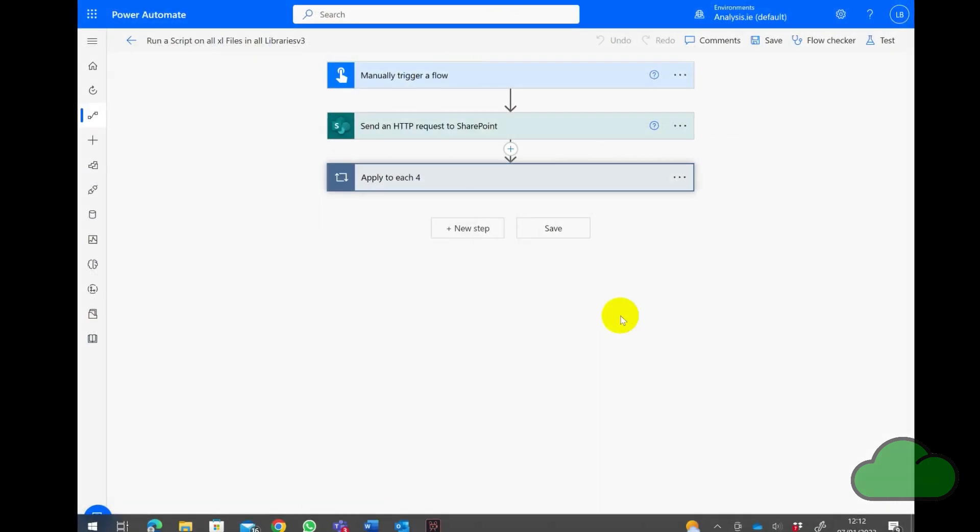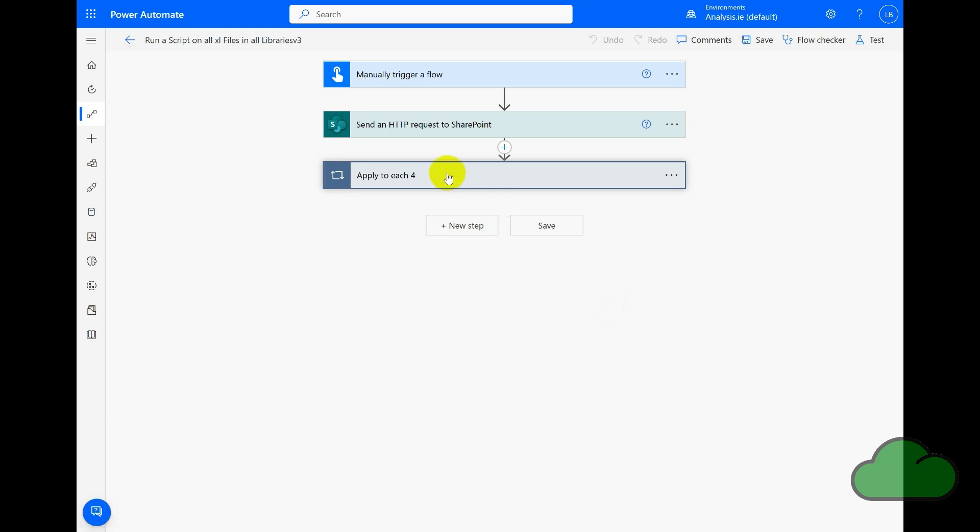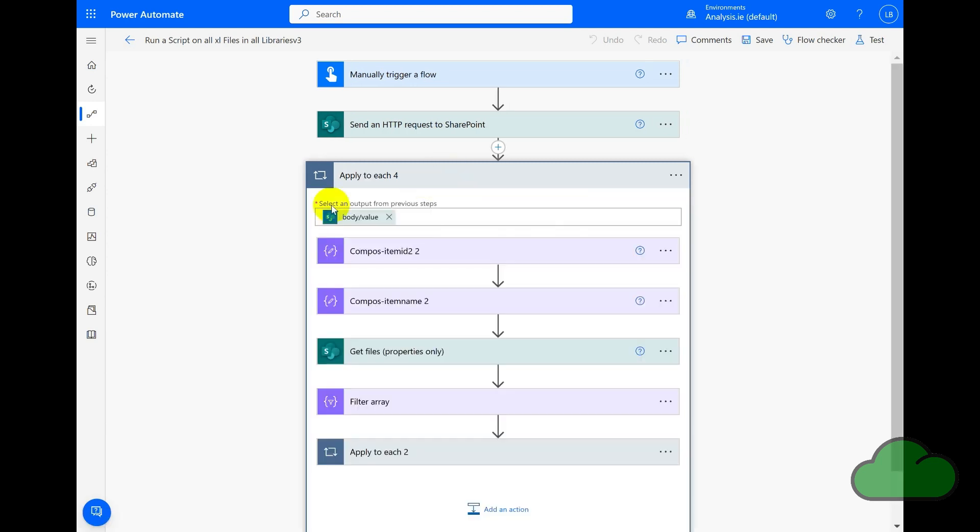So now that I have created the libraries, folders, and Excel files within those folders, let's now look at the flow. So here we have the Apply to Each - this is the outer one - and here we have another one. This is the inner one that iterates through the Excel files. So the outer Apply to Each iterates through the library.